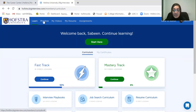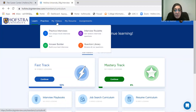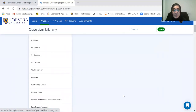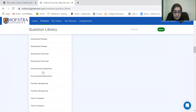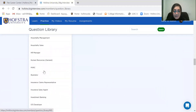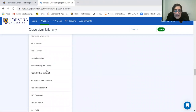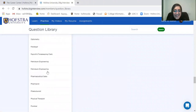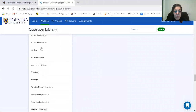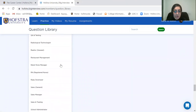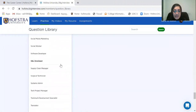When you go up here under Practice, click on the Question Library. Under Question Library, this is going to break down interview questions based upon areas. You can do it by industry, you can do it by residency — there are residency questions down here.